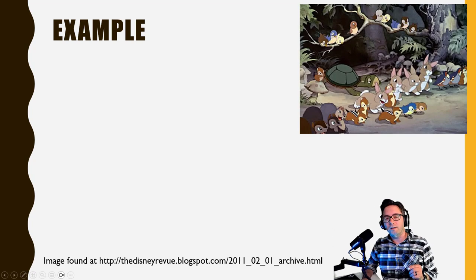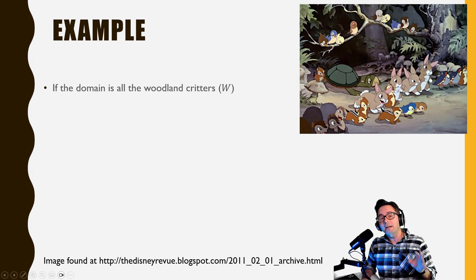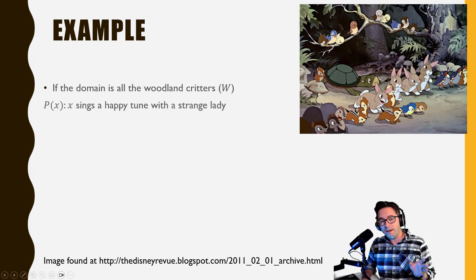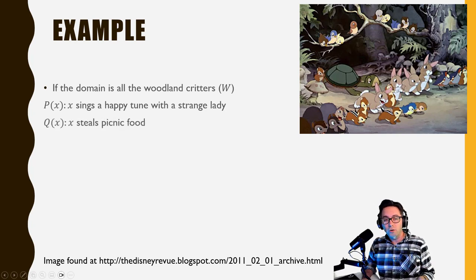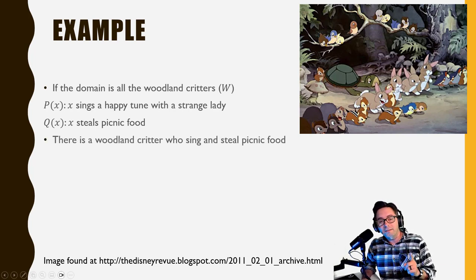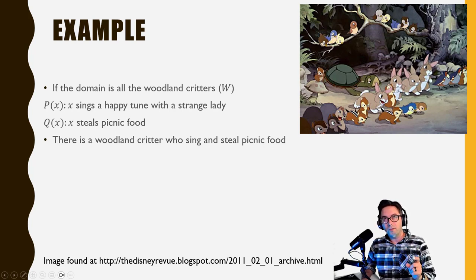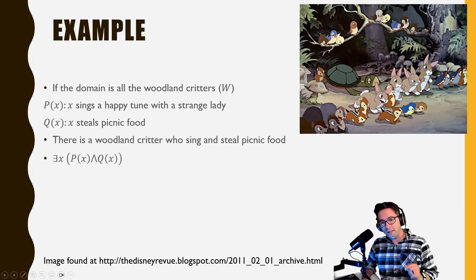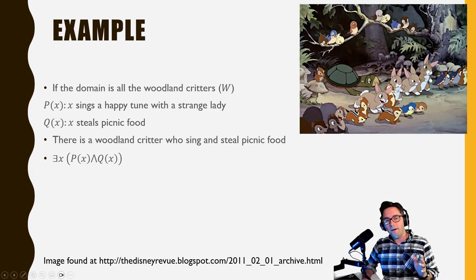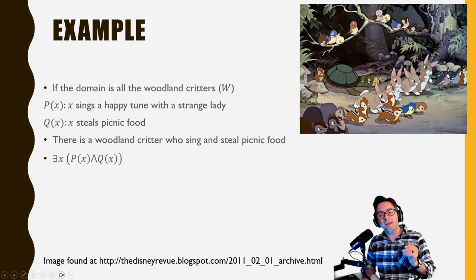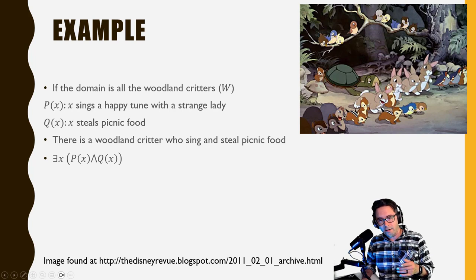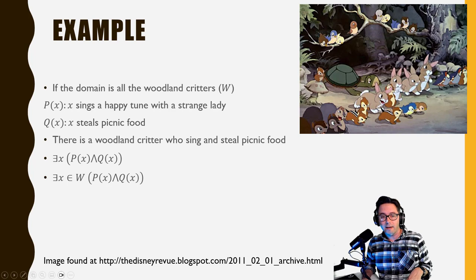Here are more examples using woodland critters as the domain. Let p(x) mean 'x sings a happy tune with a strange lady,' and q(x) mean 'x steals picnic food.' First: 'there is a woodland critter who sings and steals picnic food.' That means at least one critter does both things. This would be: there exists an x such that p(x) and q(x) is true. With the set W: there exists an x in W such that p(x) and q(x) is true.